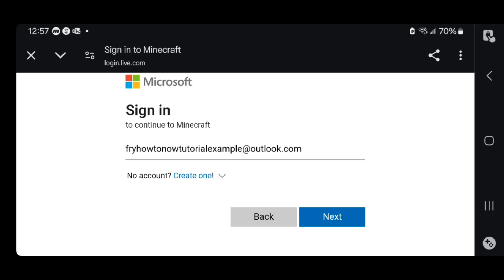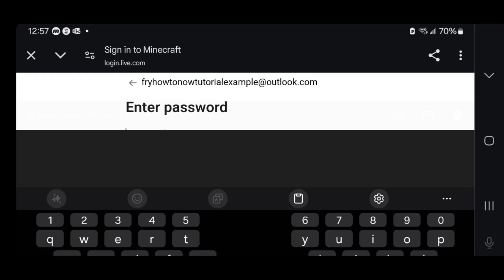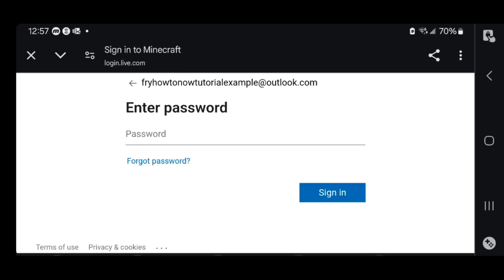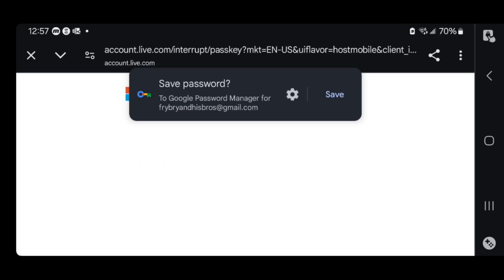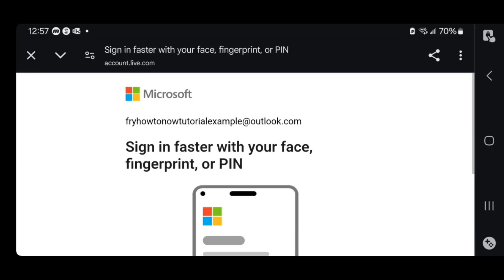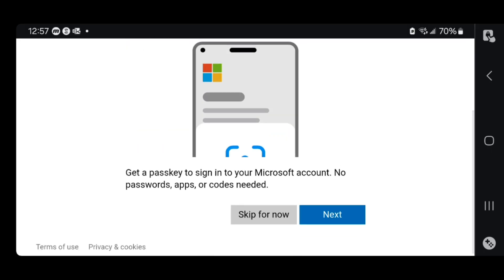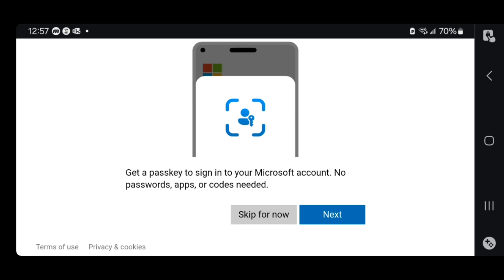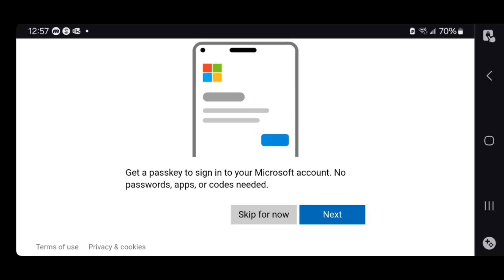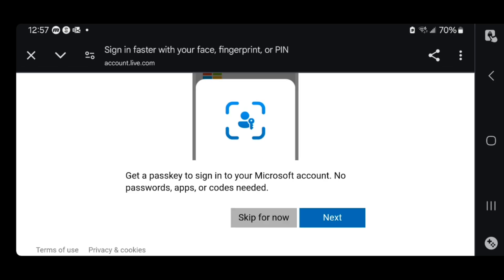So once you enter in your email, all you want to do is press on 'Next,' then enter in the password, and then press on 'Sign in.' Once you're done with that, press on 'Sign in.' It's then going to ask you if you want to set up a passkey — that is completely up to you, but for this video I'm going to be pressing on 'Skip for now.'